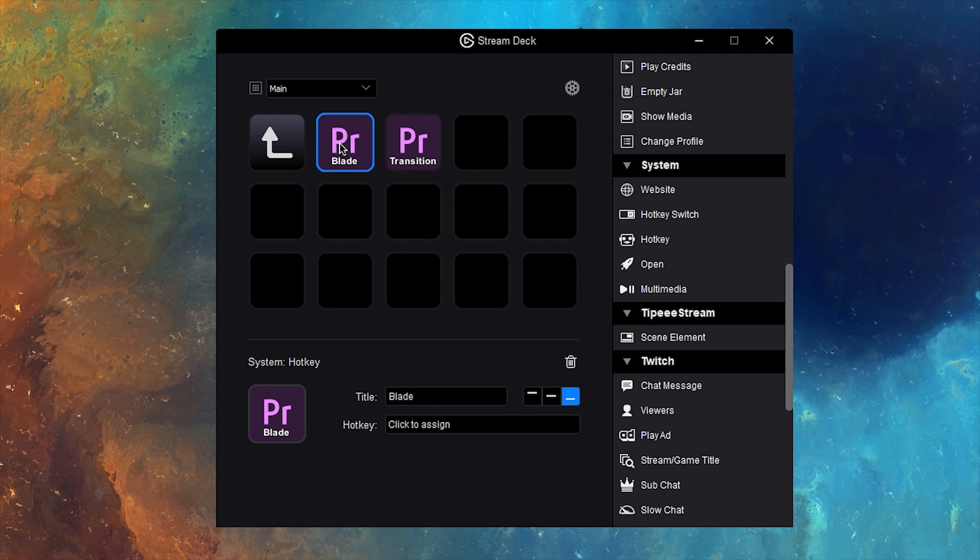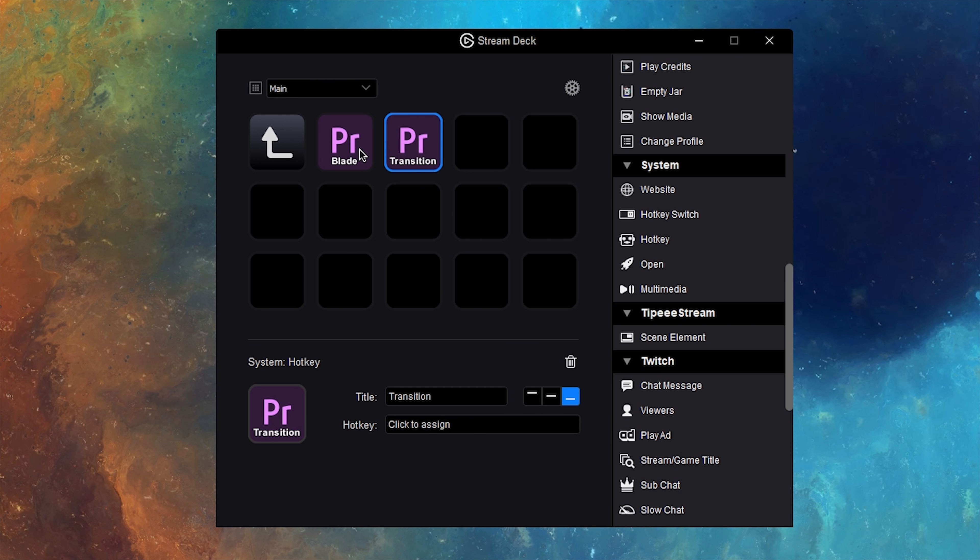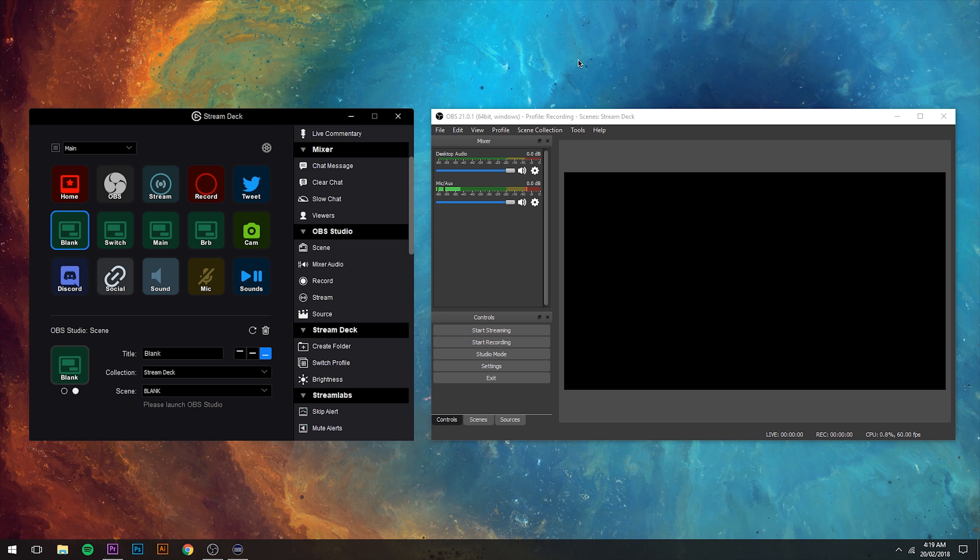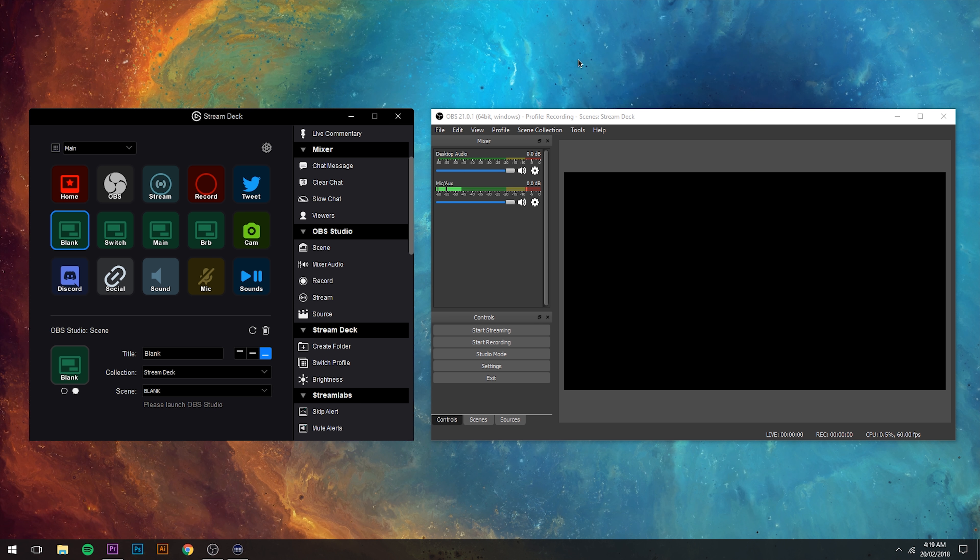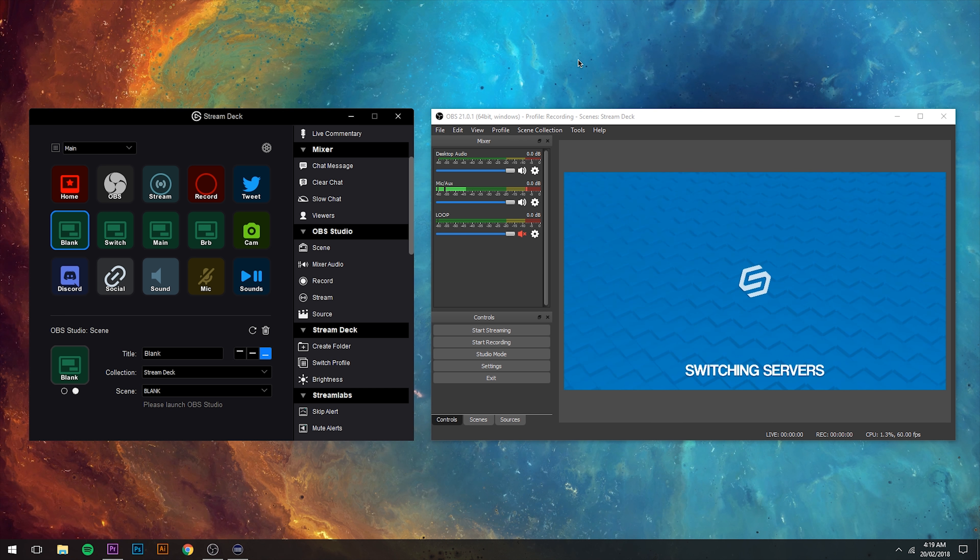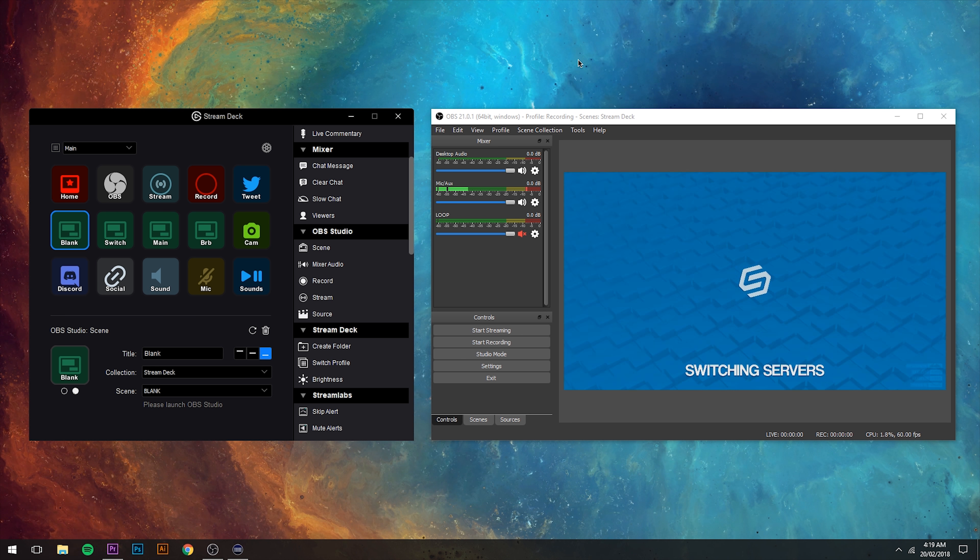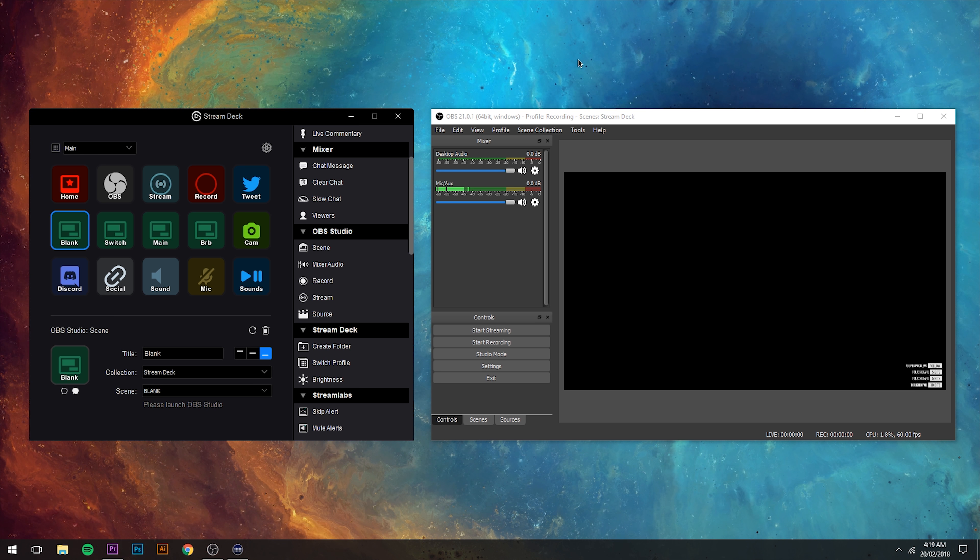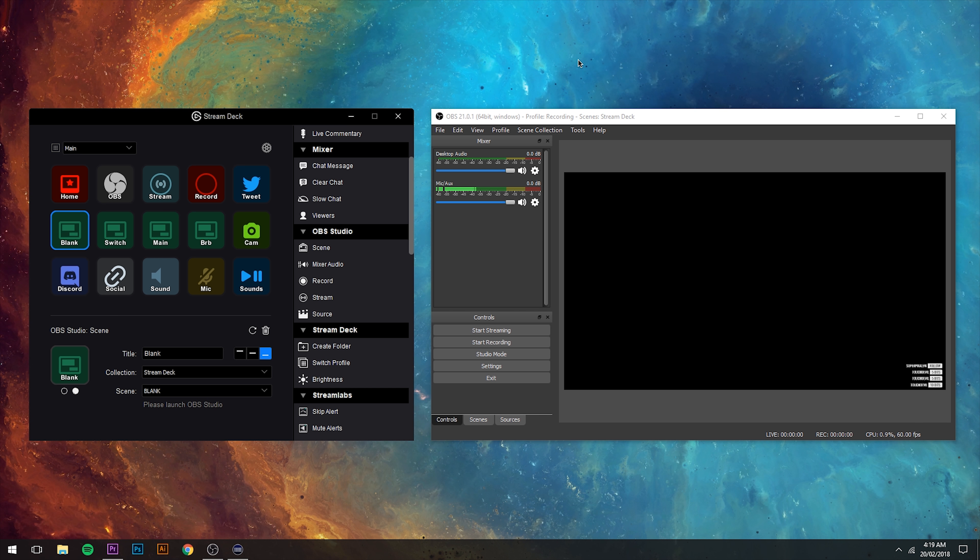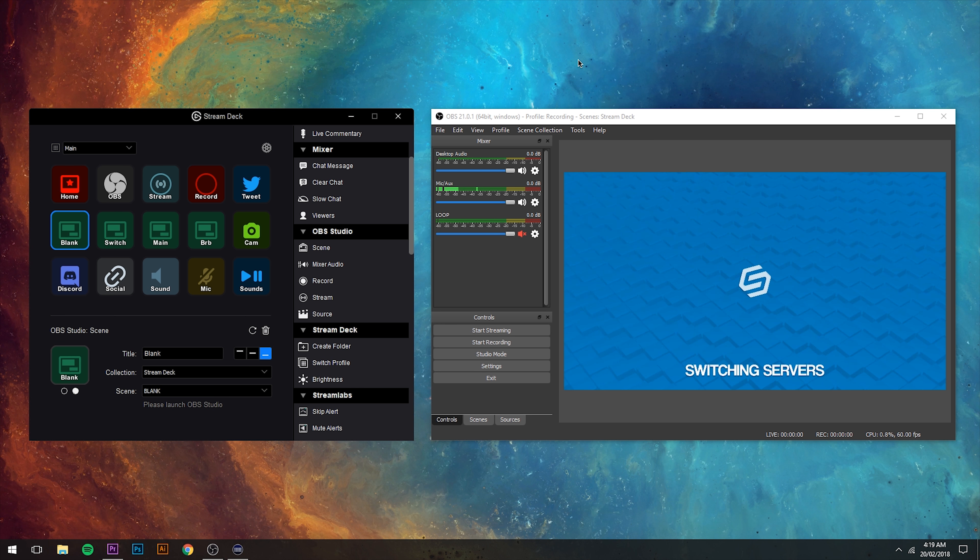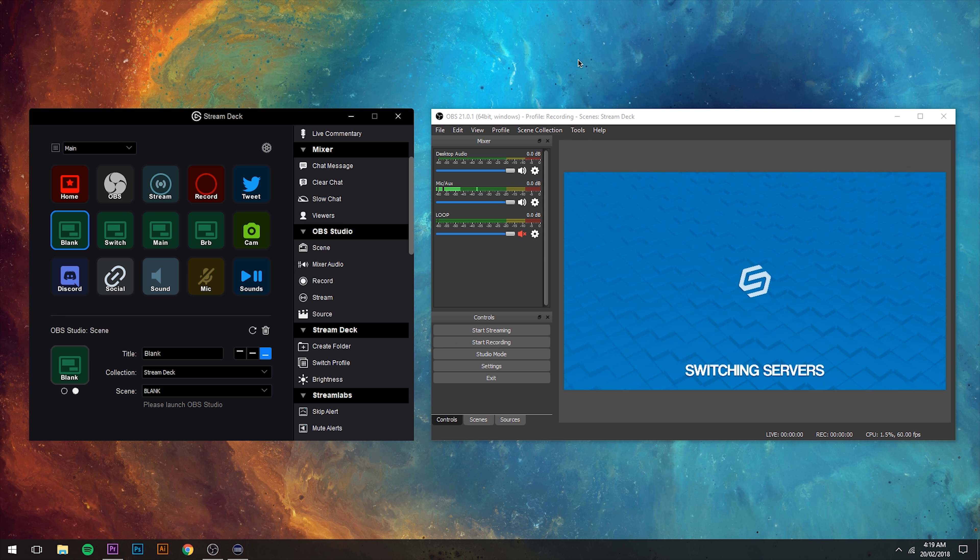While the application is always being improved, which is evident from Elgato's Reddit page, I'd like to see an option to create multiple actions within the one action. For example, I have an OBS Studio scene called Switching which displays my switching server scene, but say I also want to mute the audio for a game like PUBG.